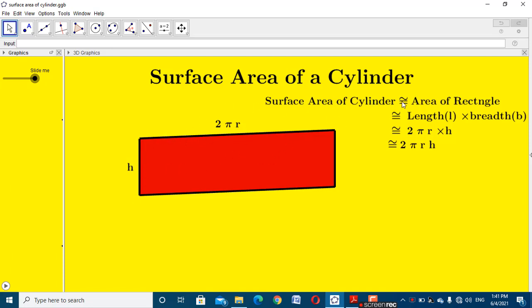The surface area of a cylinder is logically equivalent to the area of a rectangle, with length l and breadth b — where length equals 2πr and breadth equals h — giving us 2πrh. So the surface area of a cylinder is 2πrh, which is the formula for the lateral surface area of a cylinder.